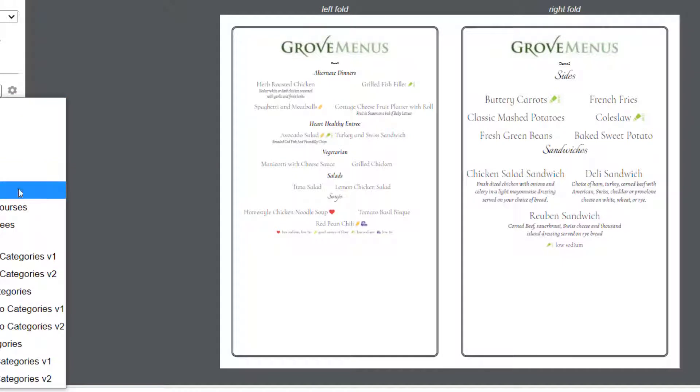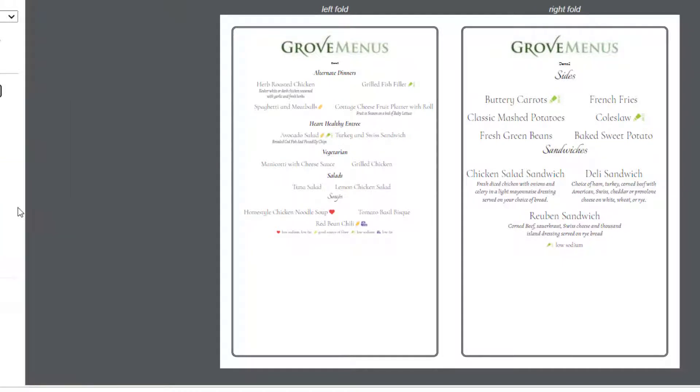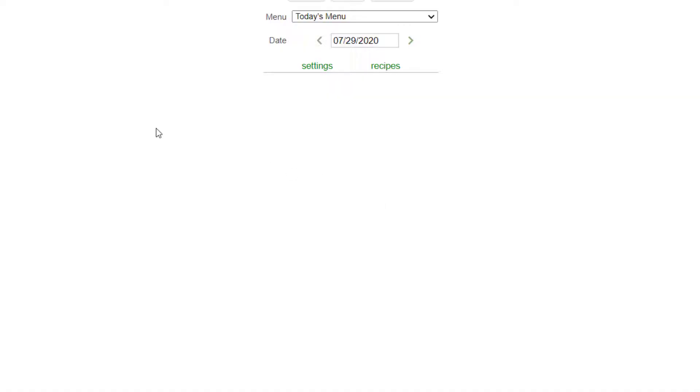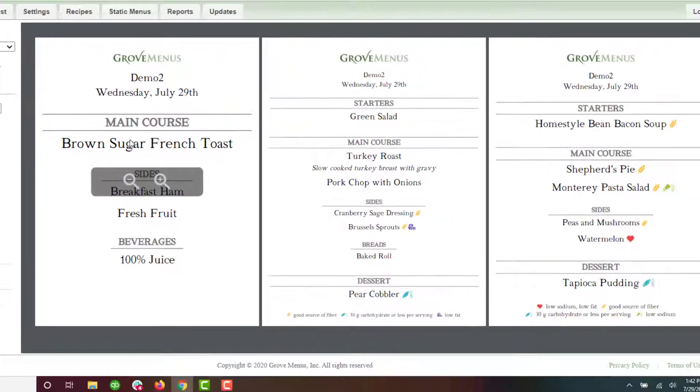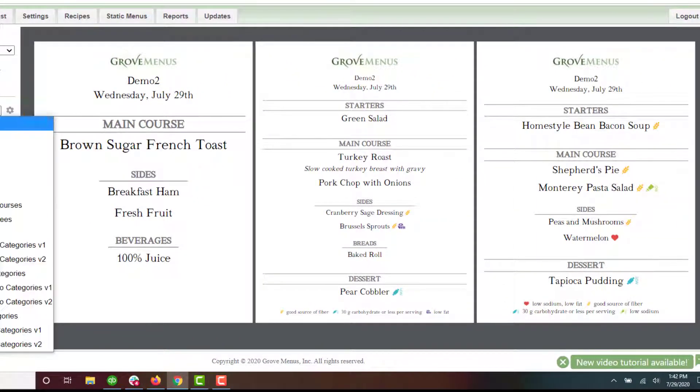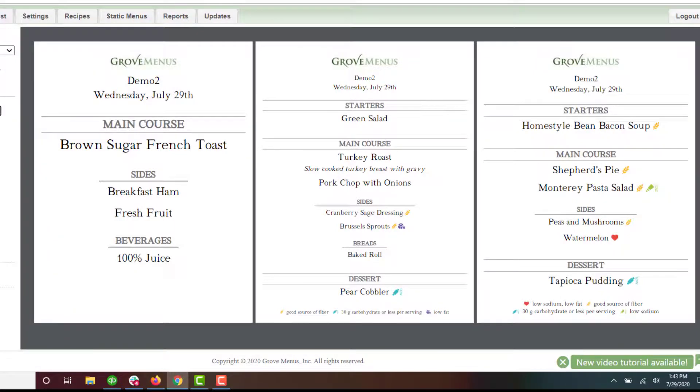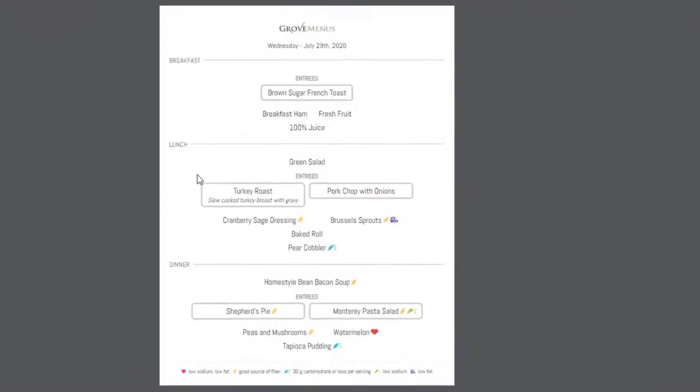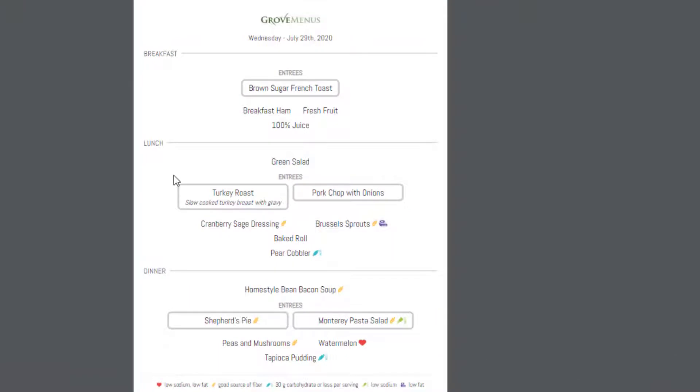Or there's another one here called Separate Meals Lined Courses. You're going to see a lot of variety and you can get very creative with all these. Let's look at this single menu boxed entries. So a lot of different formats that would be good to try.